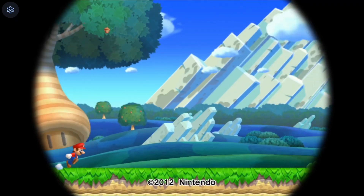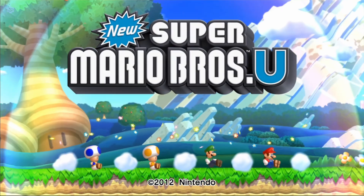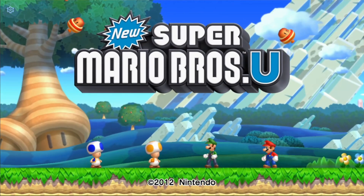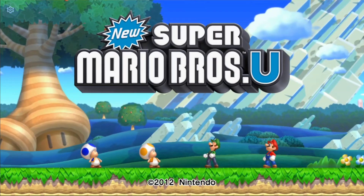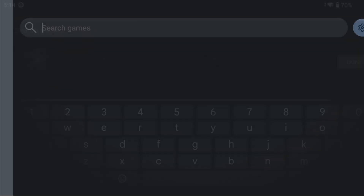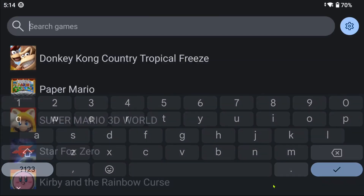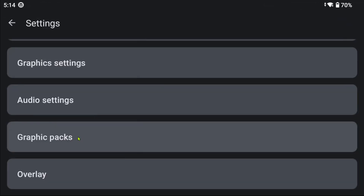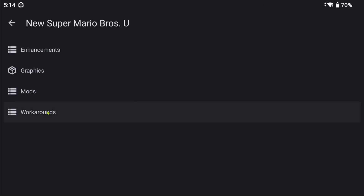It's time for some showcases. New Super Mario Bros U crashes on the title screen. To fix this, you need to go to the graphic packs settings, look for the game, and enable the available workaround for it.